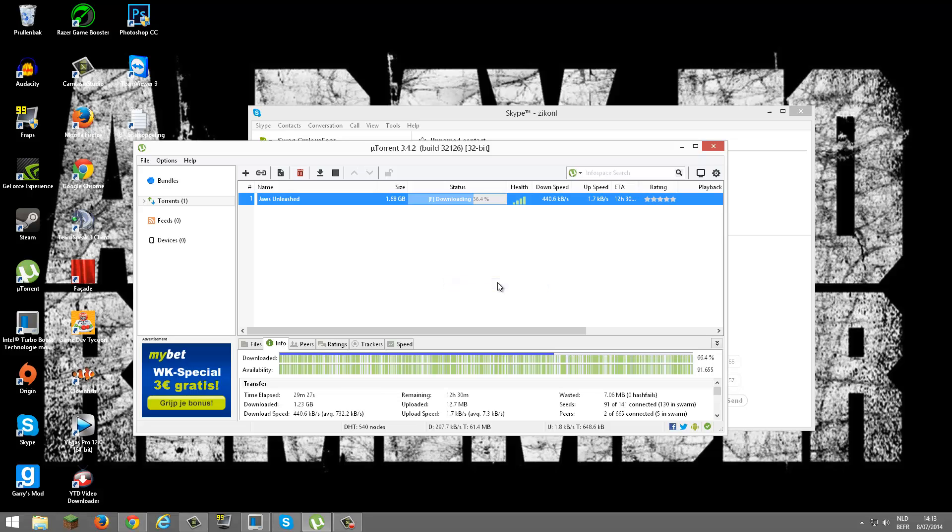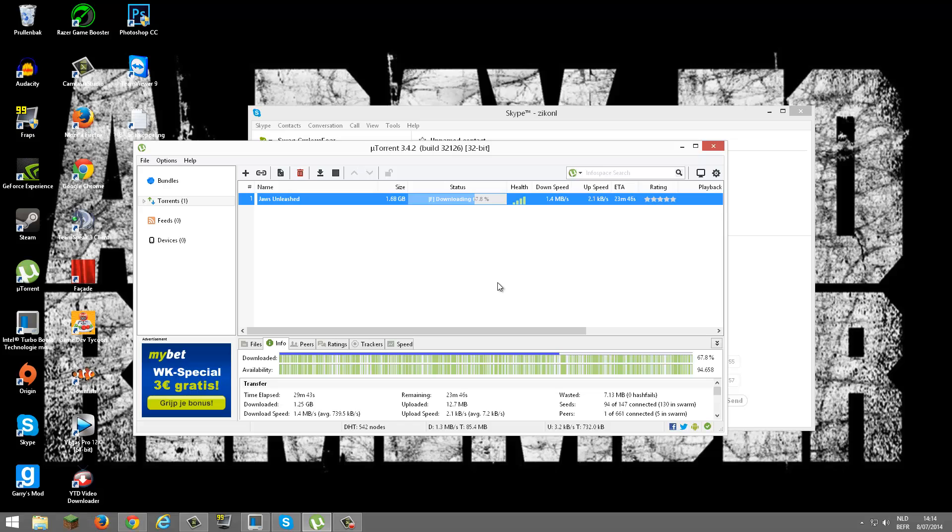It's going up, it's going up pretty fast. 1.1 megabytes per second, 1.3, 1.4. That's pretty good for me. I always get like 900 kilobytes.